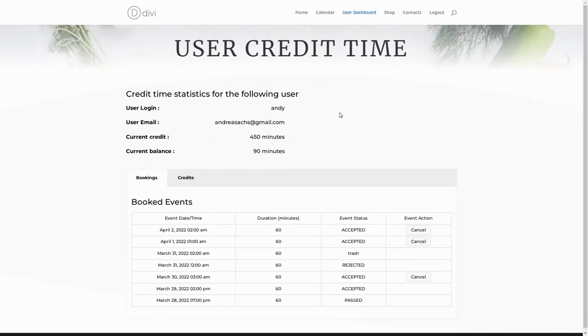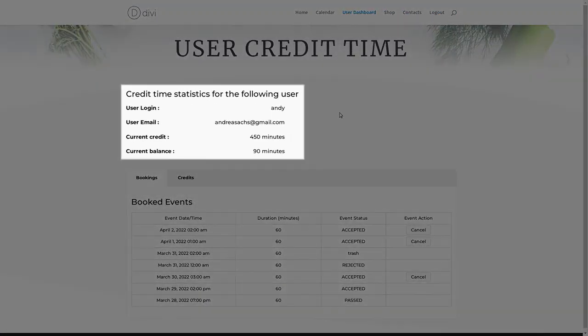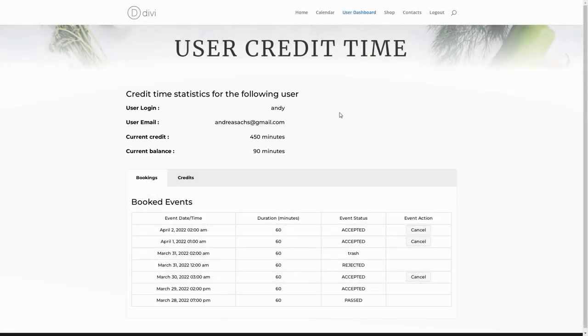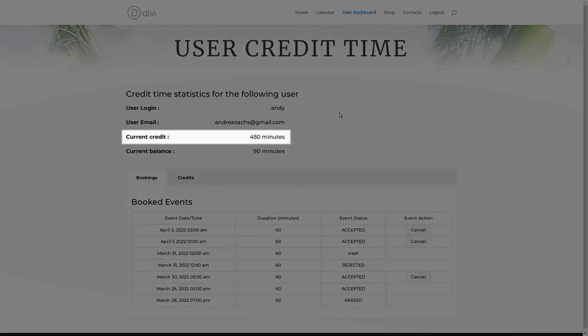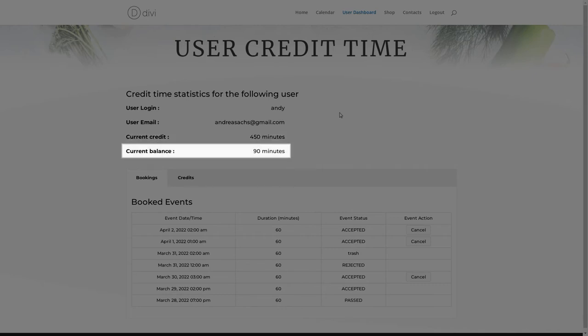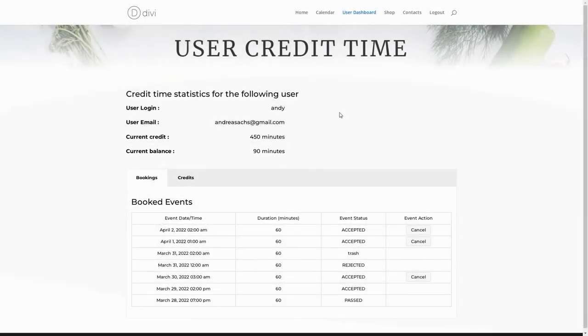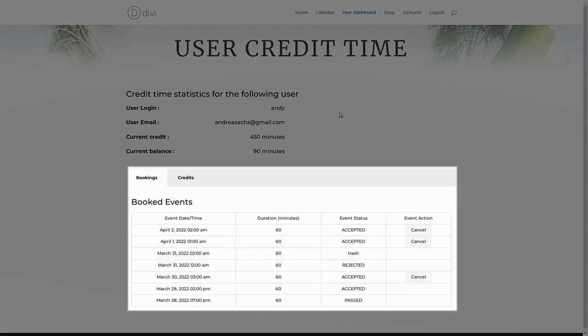The dashboard consists of two parts. The upper part contains general info about the user and info about his time credits. The user can see the following: user login, user email, current credit — which is the total amount of time credits added by the admin — and current balance, which is the available amount of time credits that the user can spend for booking. The lower part has two tabs: bookings and credits.